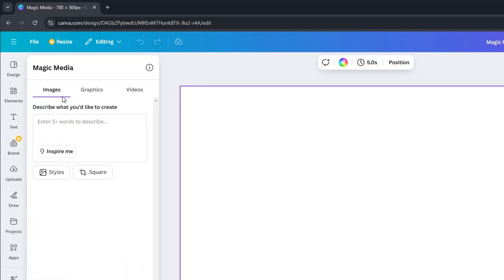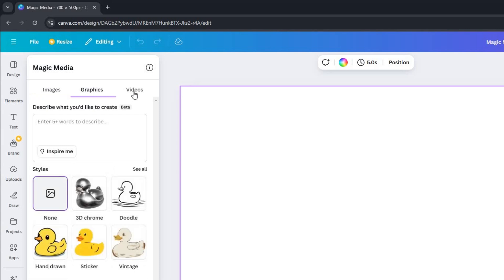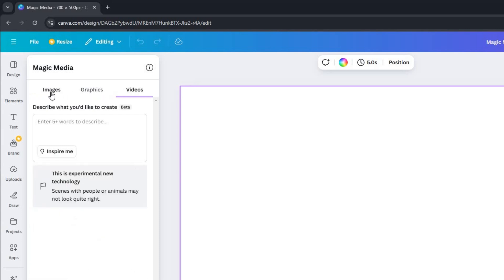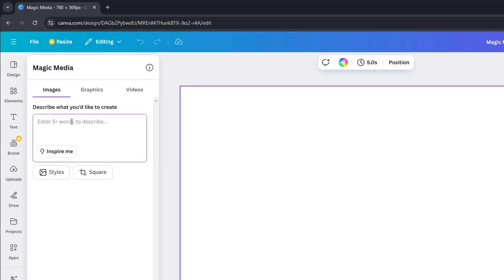Inside the Magic Media app, you have options to generate images, graphics, and videos. Let's start by generating an image. You can create your own prompt for the image you want. Alternatively, click on Inspire Me to see a sample prompt generated for you.